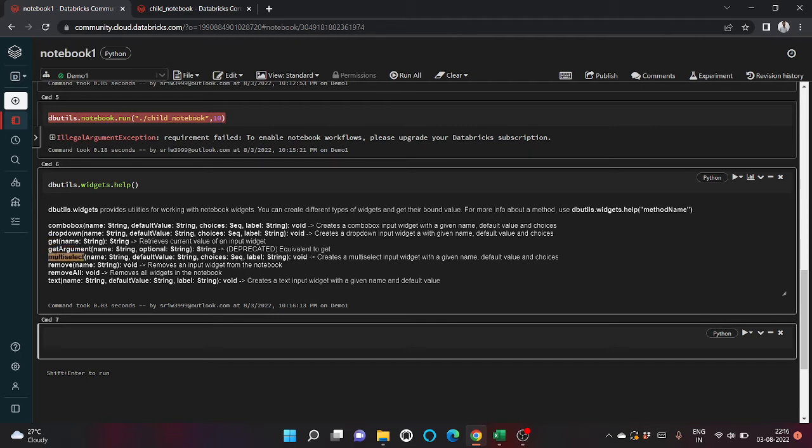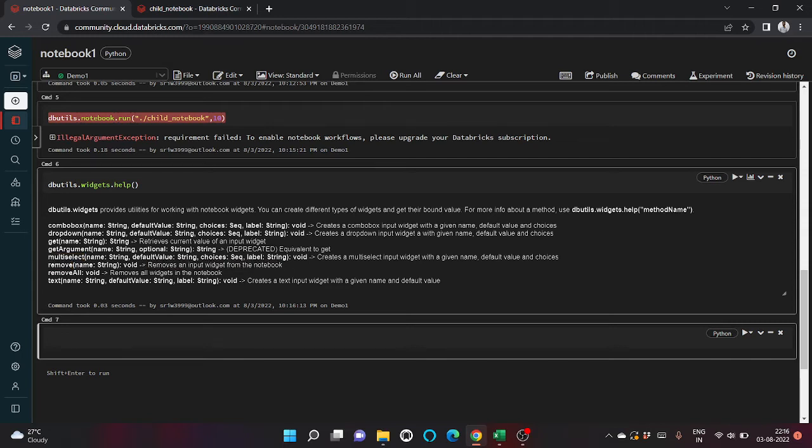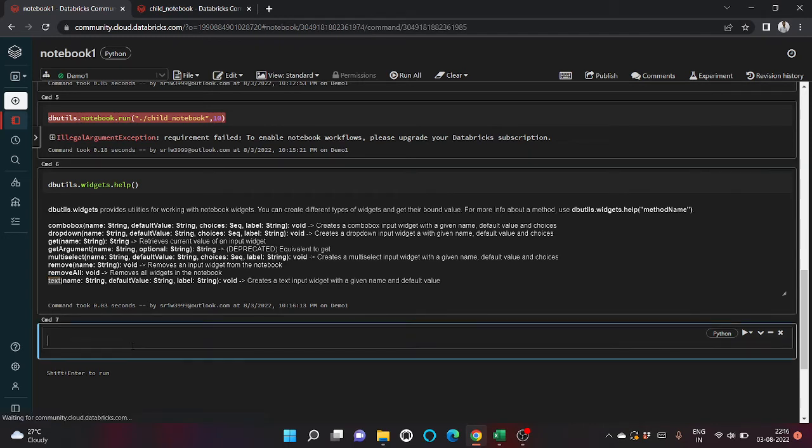Then comes multi-select input widget, then comes remove input widget, then comes remove all which removes all the widgets from the notebook, then comes the text. We can create a text input widget with a given name and default value.